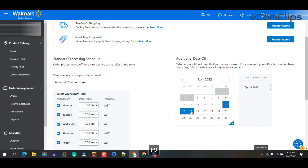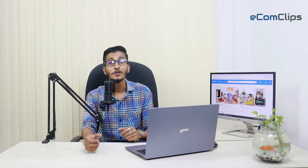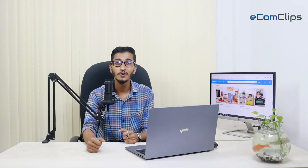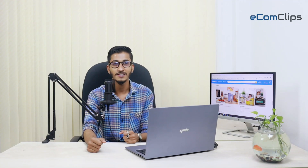These days have been chosen since the seller portal will accept orders as usual on those days. However, after I return to work, the shipment will begin to be processed. So that's how you modify the handling time at Walmart — isn't that simple?